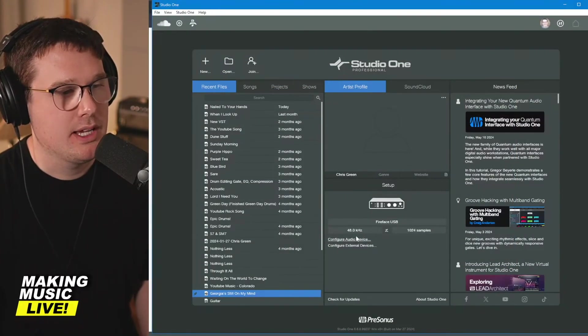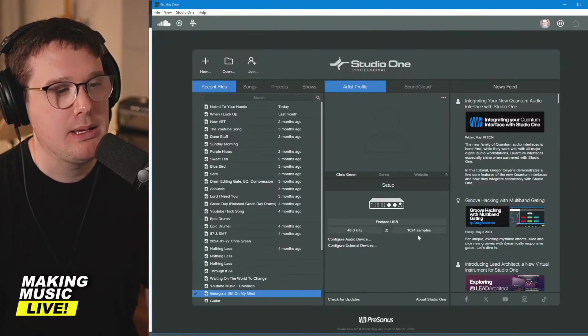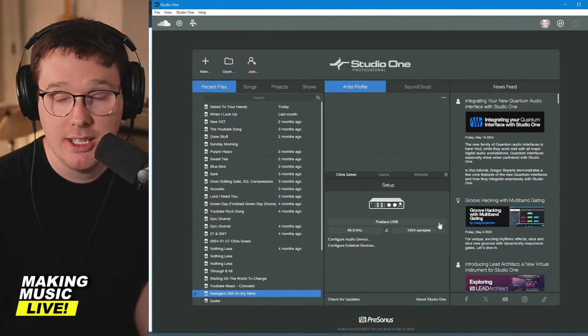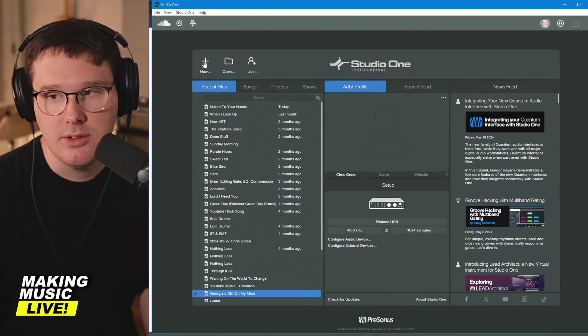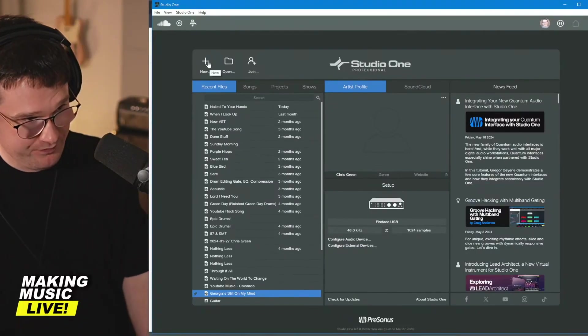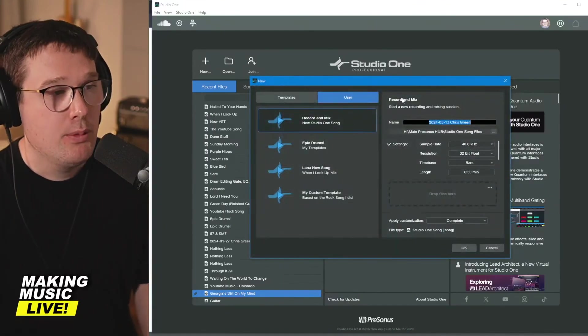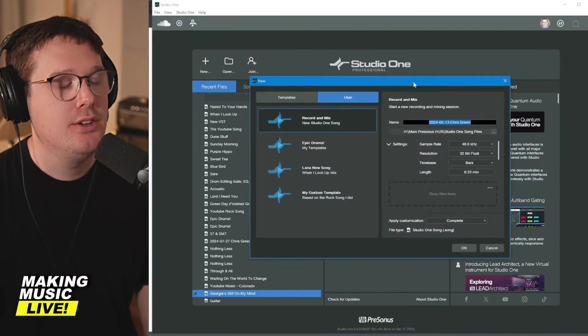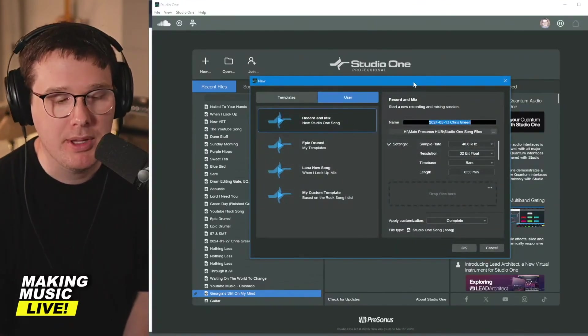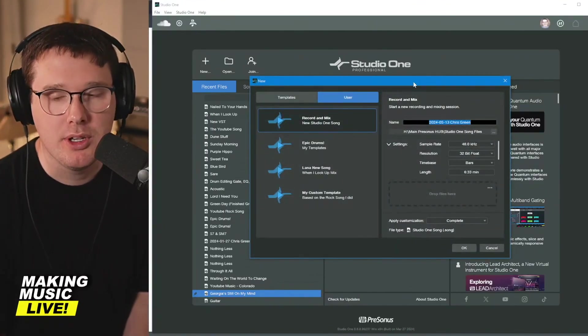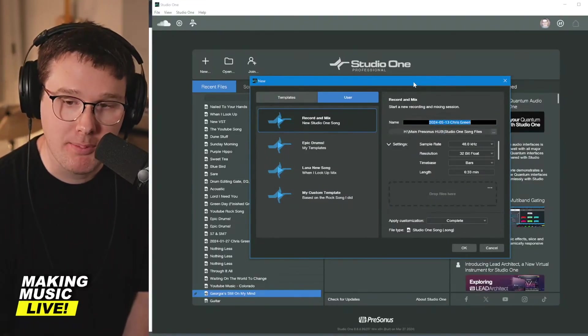If you've got this stuff set up, you can go through a little bit of the sample rate, but we're going to get to that in just a minute. Go up to where it says new. When you're creating a new session, this window pops up and they're just going to ask you, what do you want to call your new session?